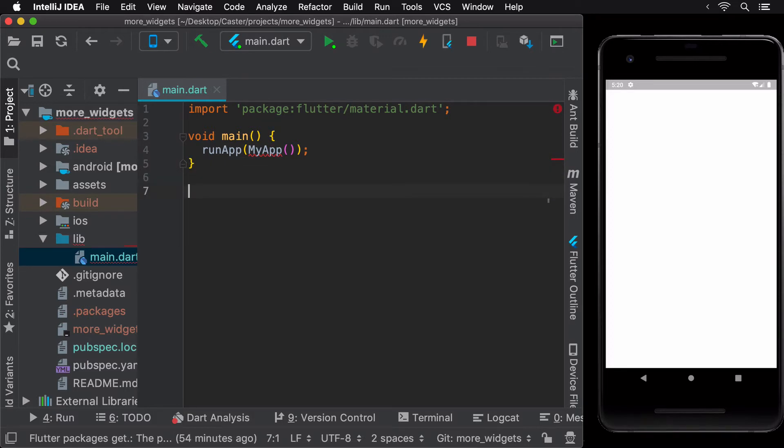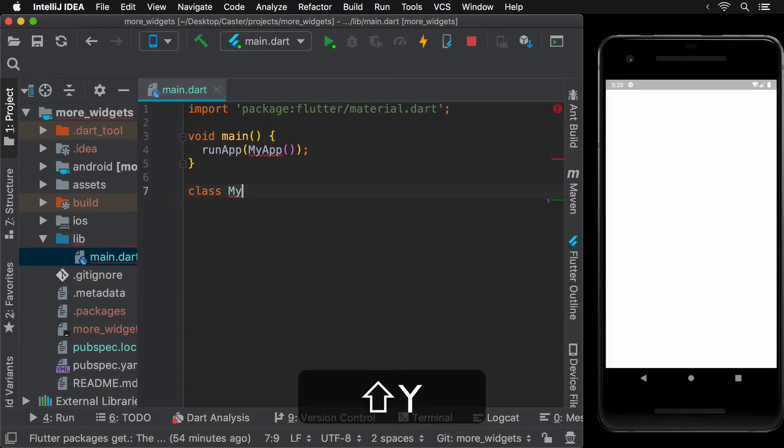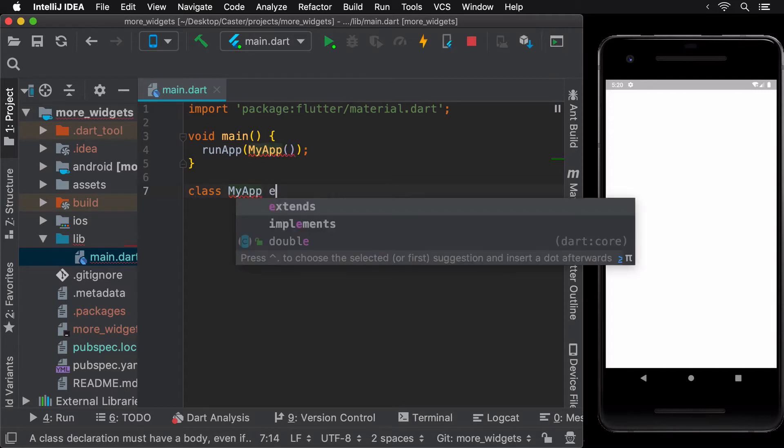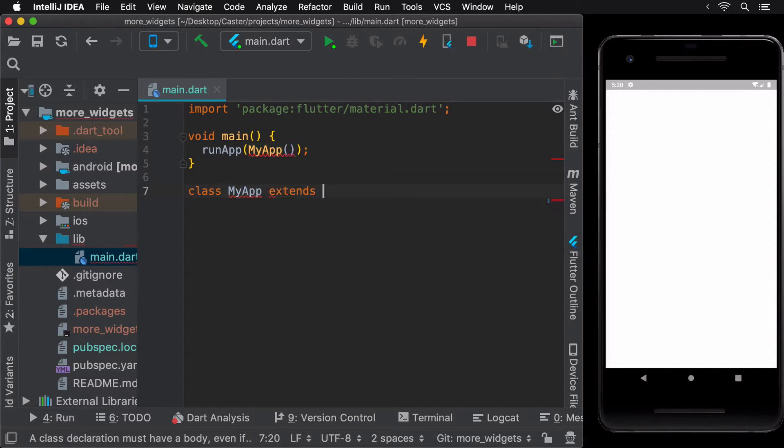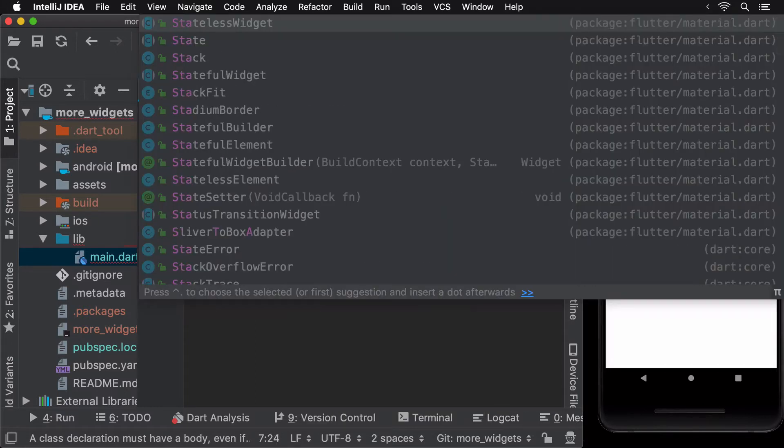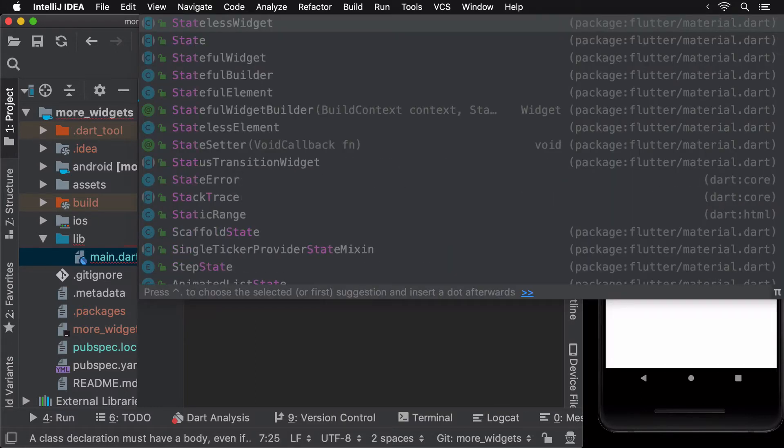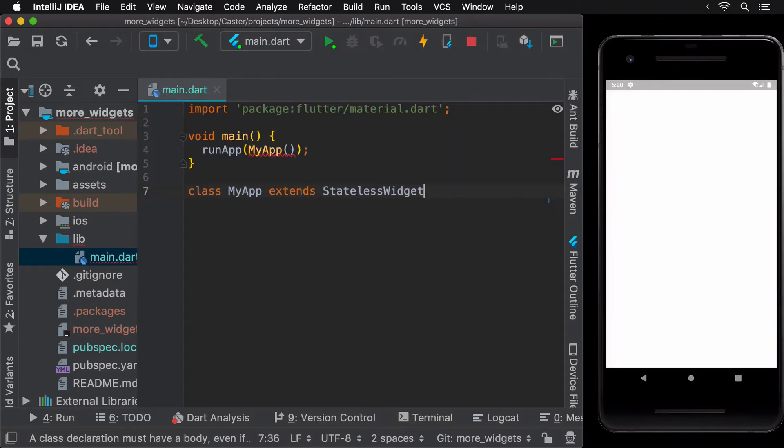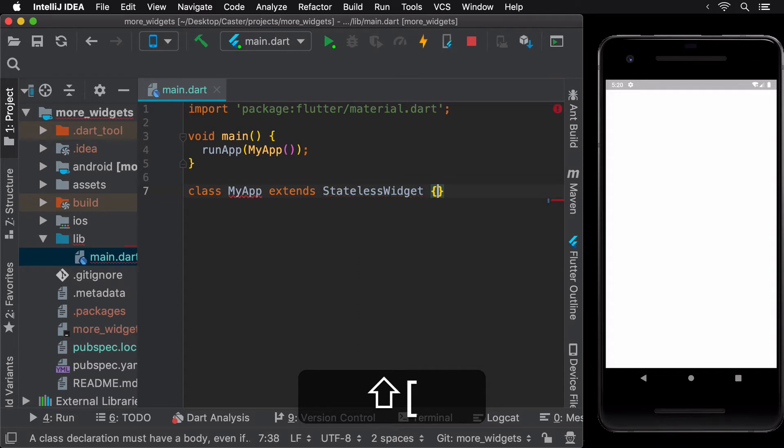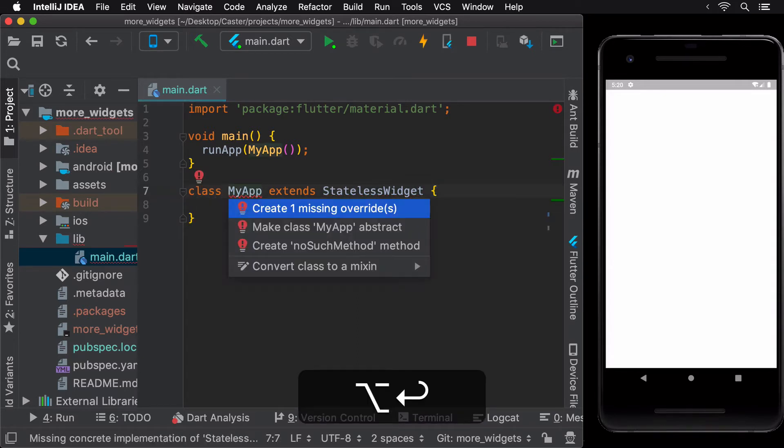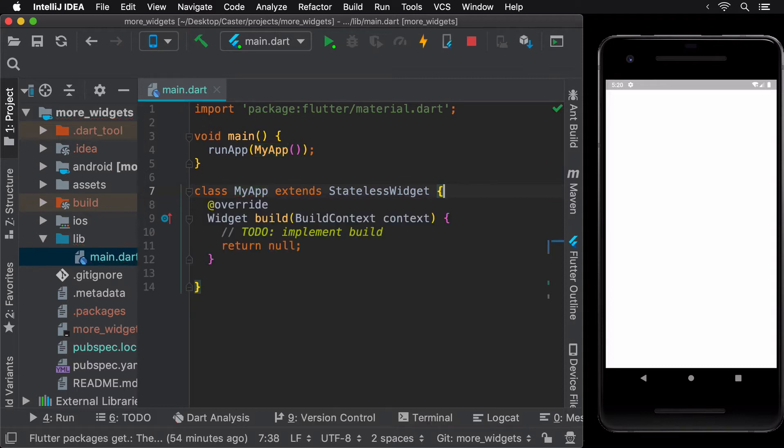To create the myAppWidget, we need to create a class called myApp that extends from a certain widget. For the purpose of this tutorial, let's go with a stateless widget. We can change it to a stateful widget later if needed. We can do this by extending the statelessWidget class and then overriding the build method that's required whenever we extend this class as learned earlier.